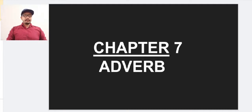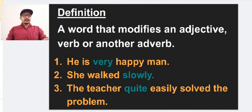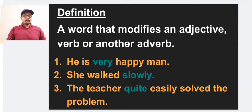Hello everyone, welcome back to my channel. Today I'm here with a new topic from English grammar — Chapter 7: Adverb. So what is an adverb? A word that modifies an adjective, verb, or another adverb. This is called the definition of adverb. We have already studied adjectives and verbs. An adjective is a word used to qualify a noun, and a verb shows the action of the subject or tells a state of being.